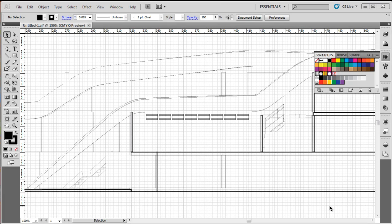G'day guys, today we're going to learn about the pen tool, probably one of the most powerful drawing tools in Illustrator.